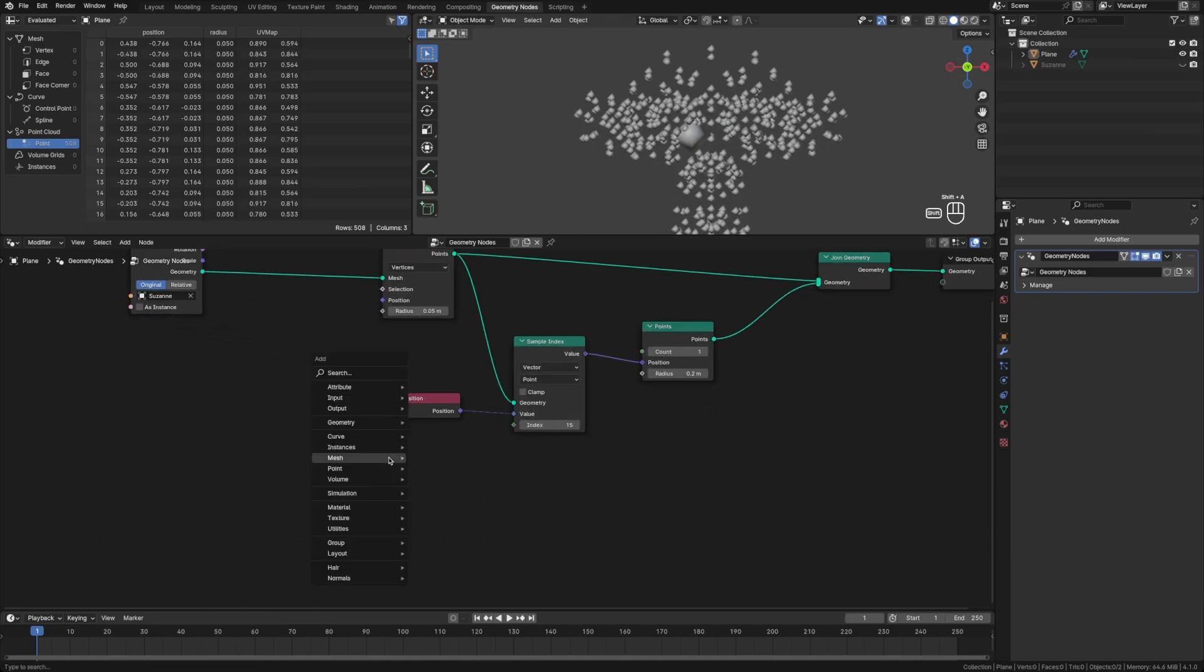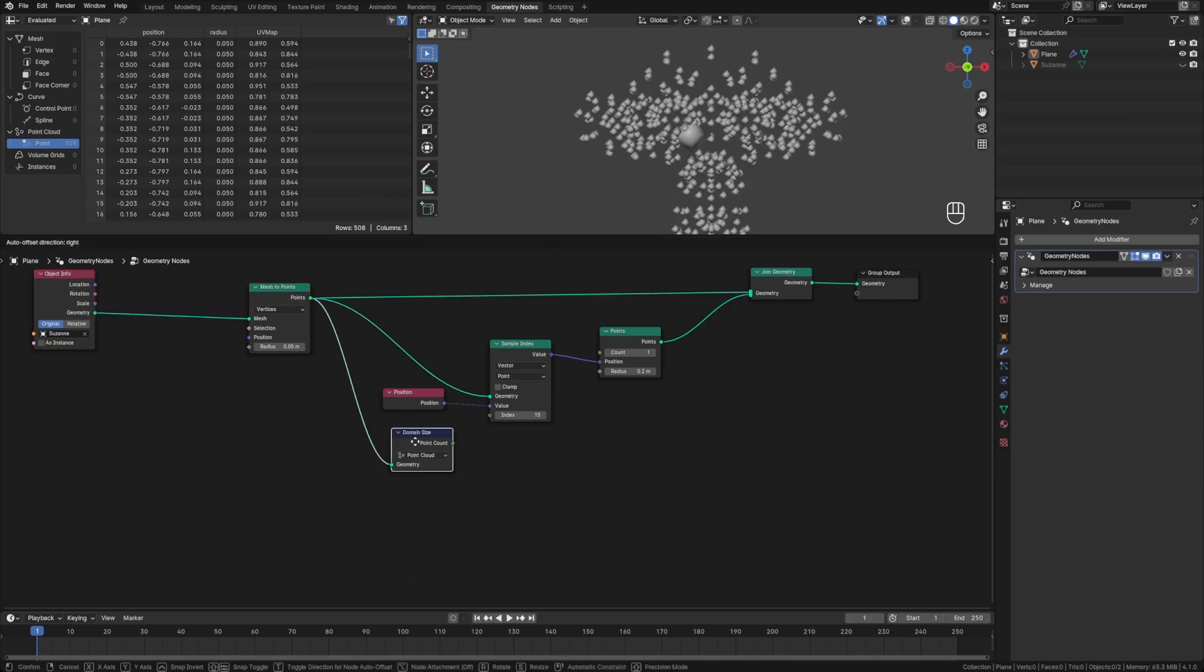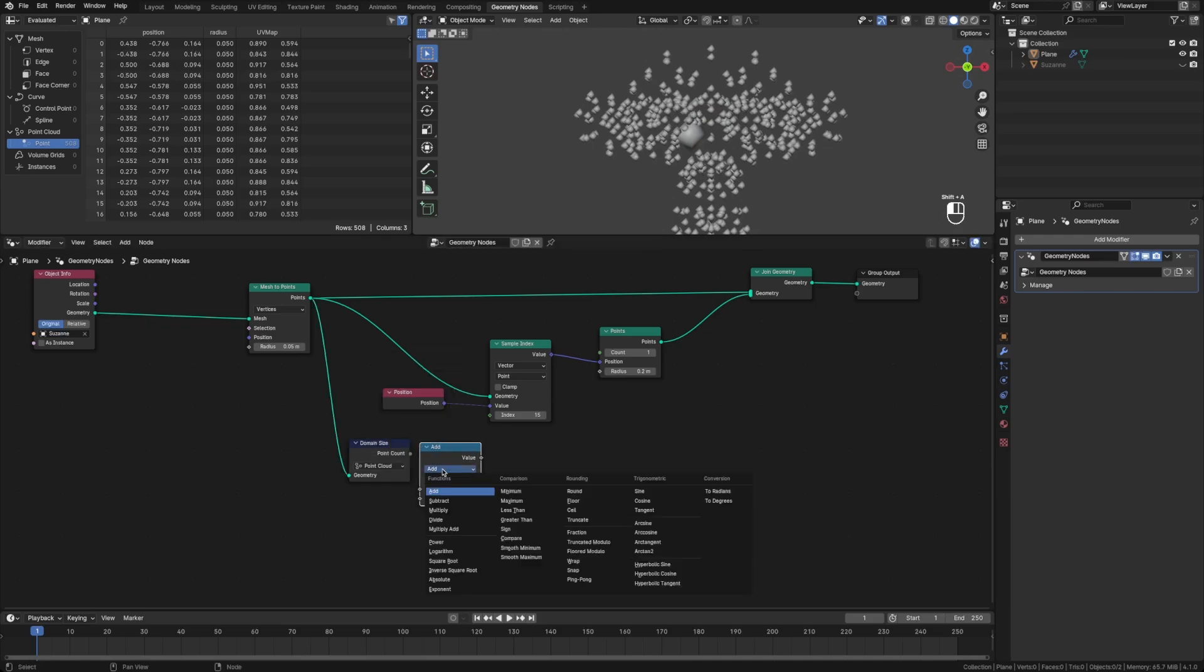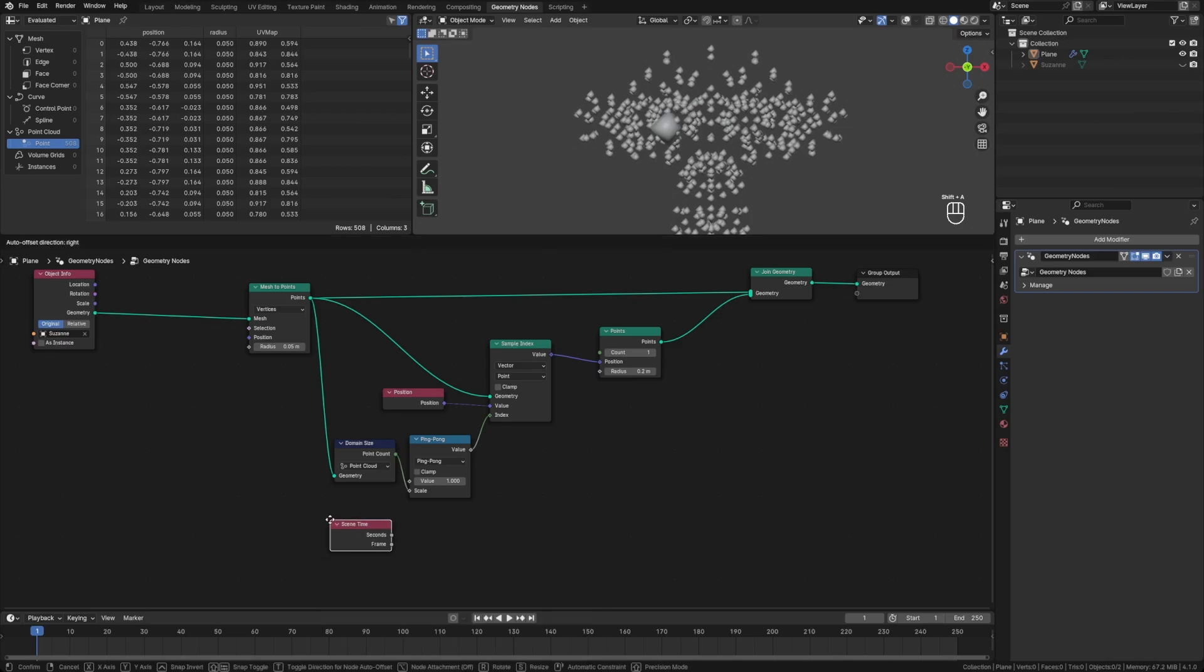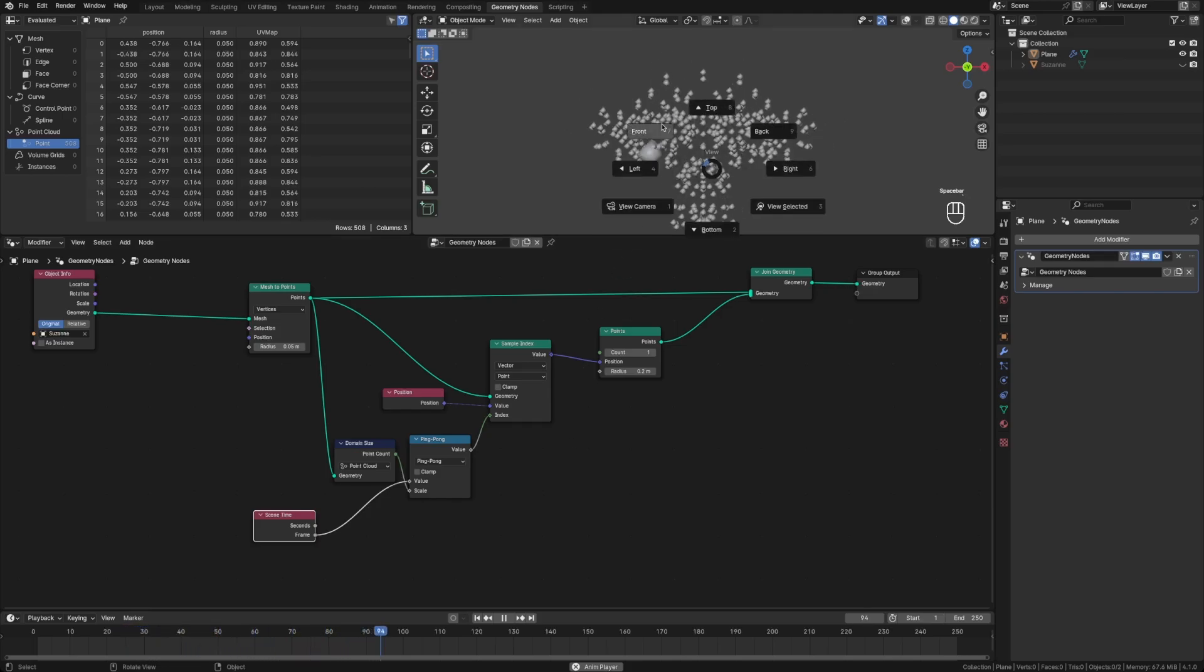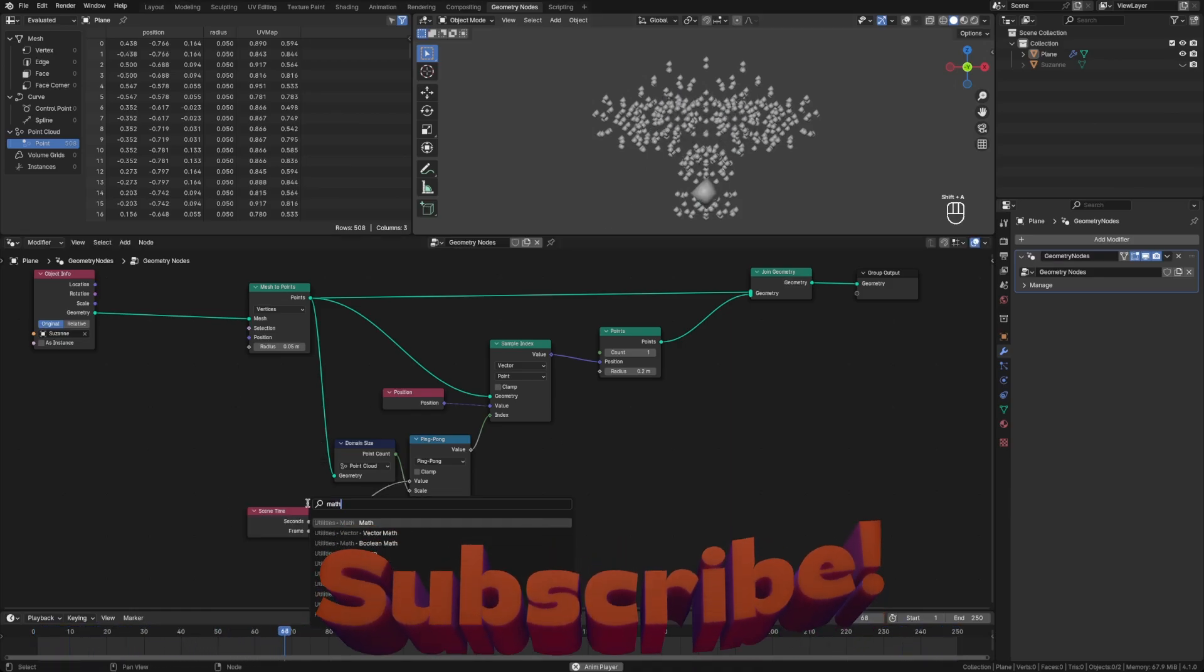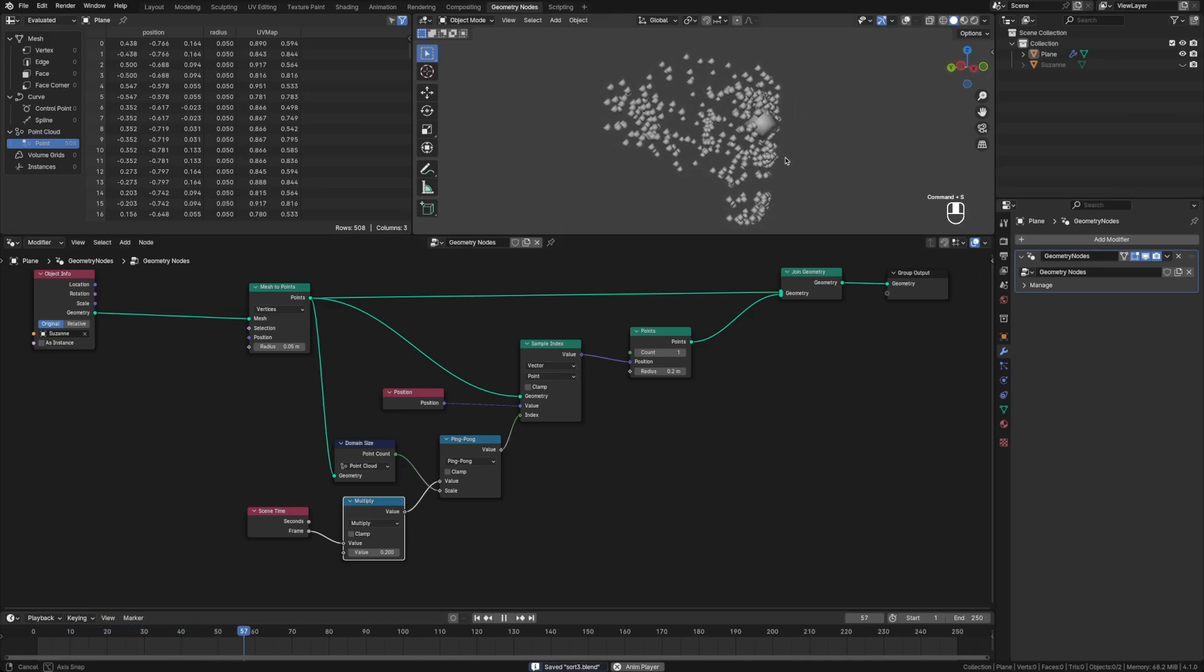If we were to take the domain size of this point cloud, plug it into the geometry and say the size of this point cloud, that's our point count, and then plug that into a math node that will ping pong back and forth between zero and the number of points in this point cloud. And then if we drive this by the scene time in frames. Now when we hit play, you can see exactly how this is iterating over all the vertices, and it's completely out of order. We can slow this down, of course. Let's take this math node, shift D, drag it and say we'll multiply by 0.5, maybe 0.2. So that's our order.